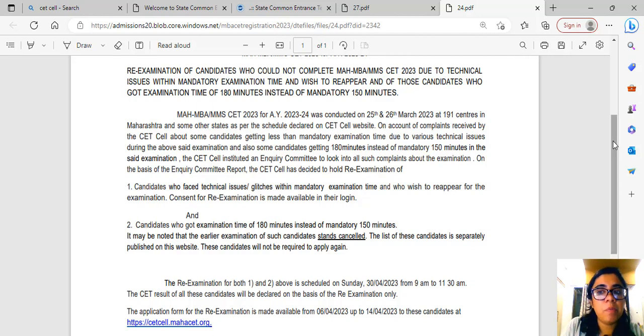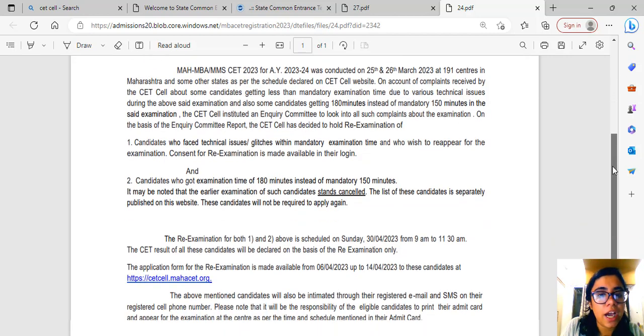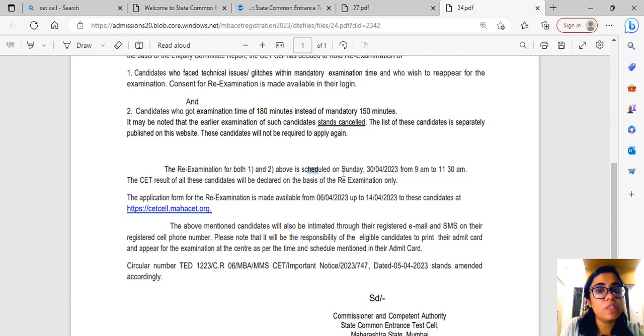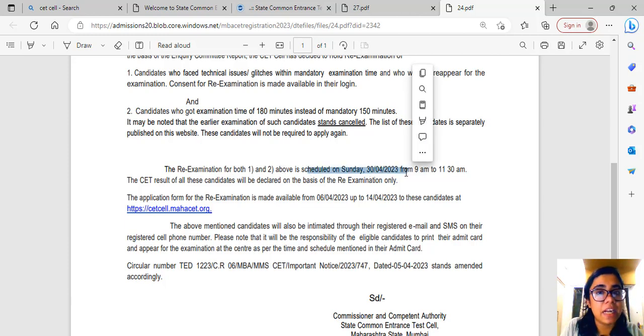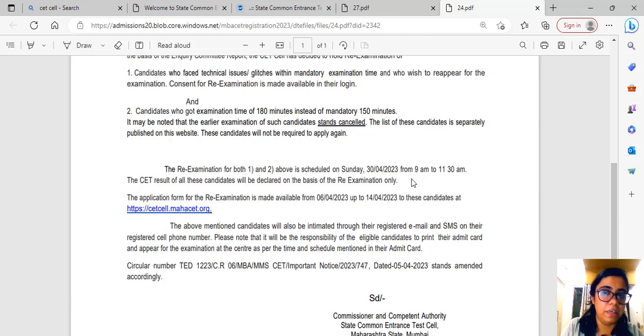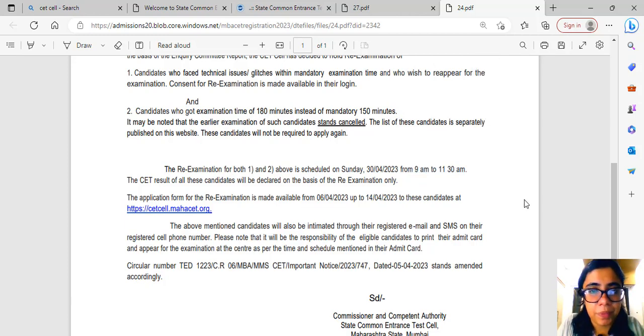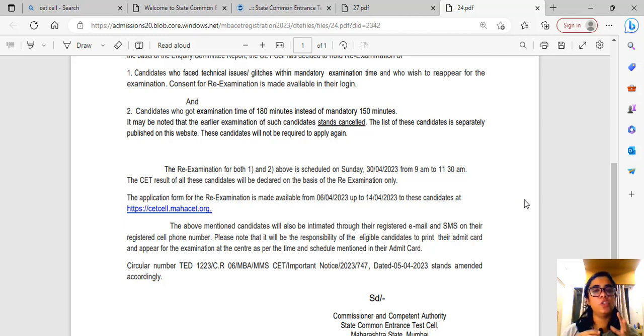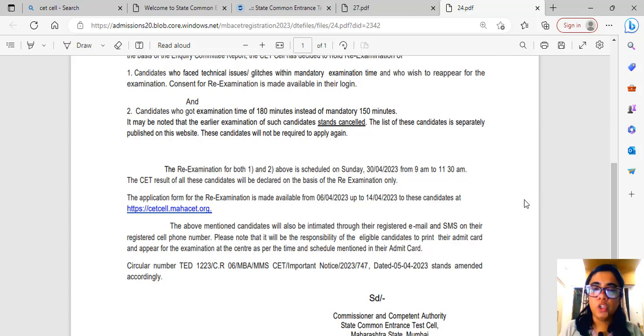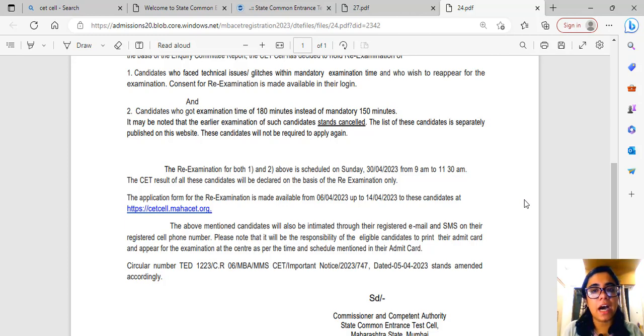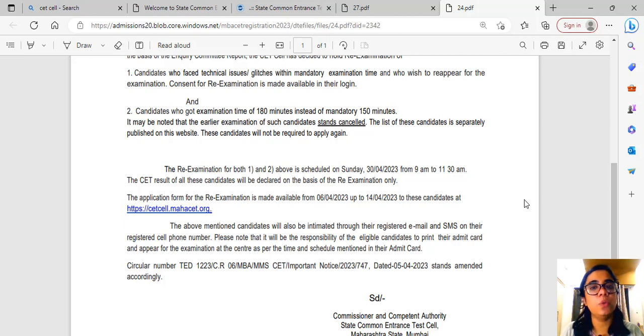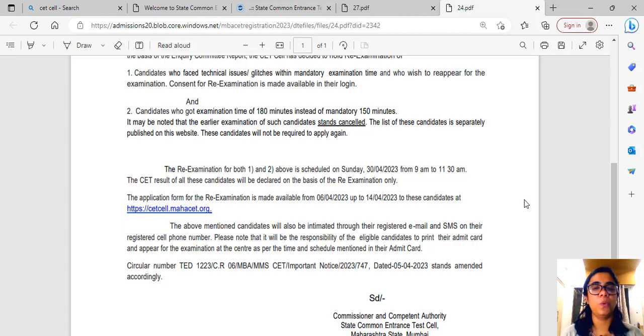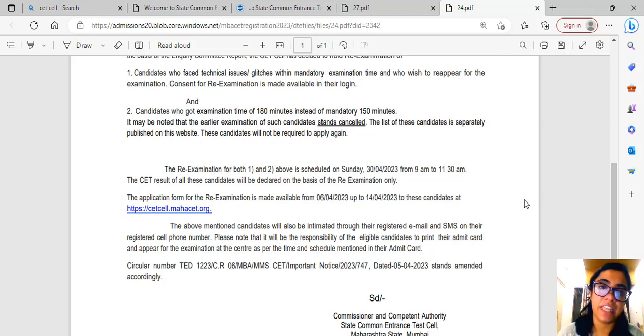The second most important thing they have highlighted is that the re-examination date has been changed to Sunday, which is 30th April from 9 AM to 11:30 AM. This is because a lot of students had requested to change the day because their university exams or college exams are going on. Taking that into consideration, CET Cell has shown courtesy and rescheduled the exam to 30th April.